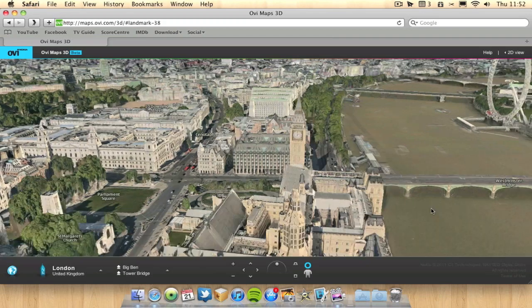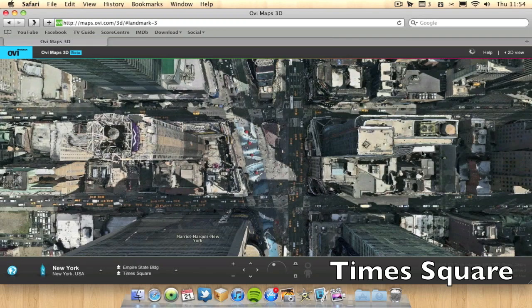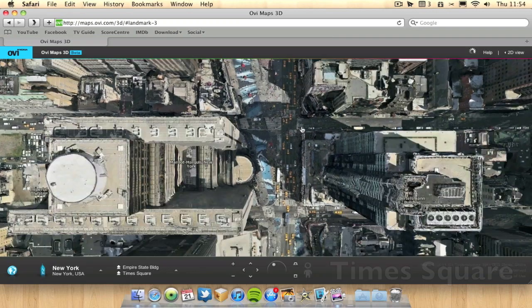So that's London. It's pretty impressive. There you go. We've got the Times Square. See all the taxis and stuff.